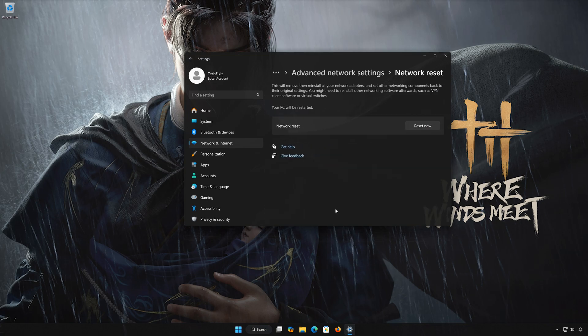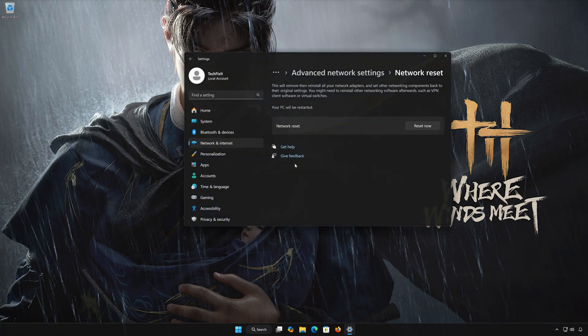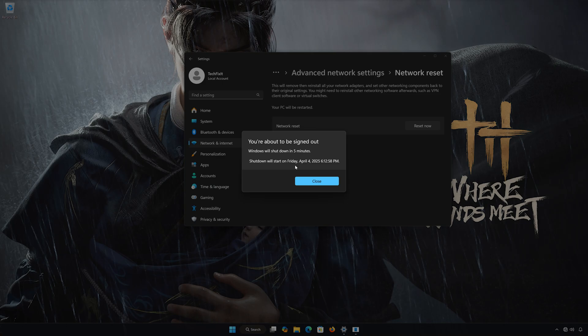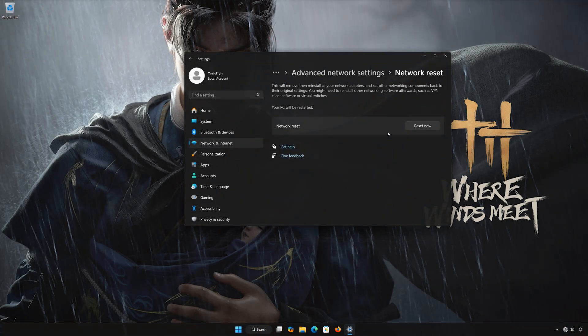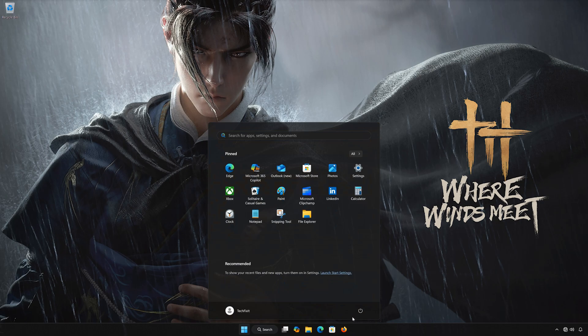Click on Reset Now. Press Yes. Press Close. Restart your PC to apply the changes.